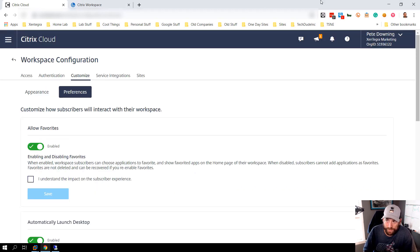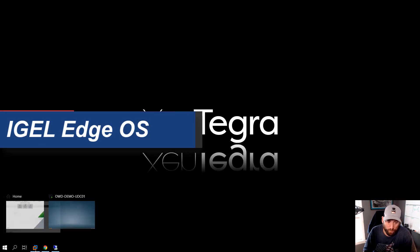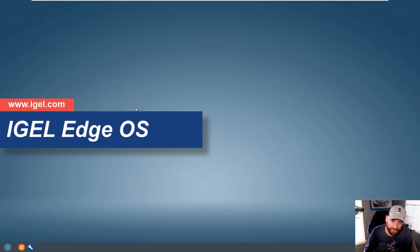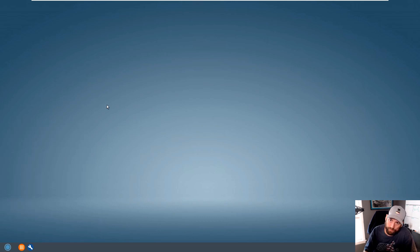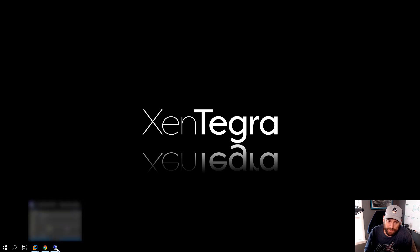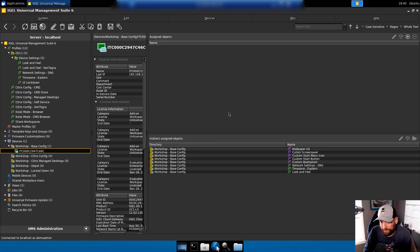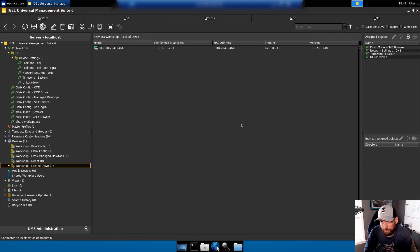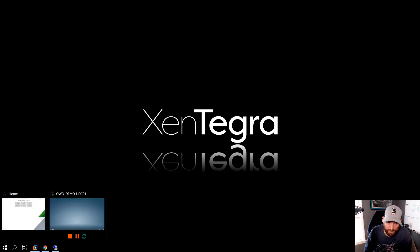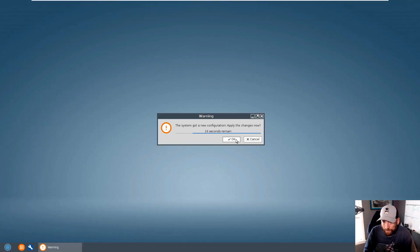Scenario A: I have a corporate thin client running IGEL OS in idle state. One of the cool things about IGEL is from a central location I can manage these devices via another server running in Azure. I'm going to configure this device to become a Citrix Managed Desktop client, lock it down for a kiosk experience. This applies policies — known as profiles in the IGEL world — to lock down the device.